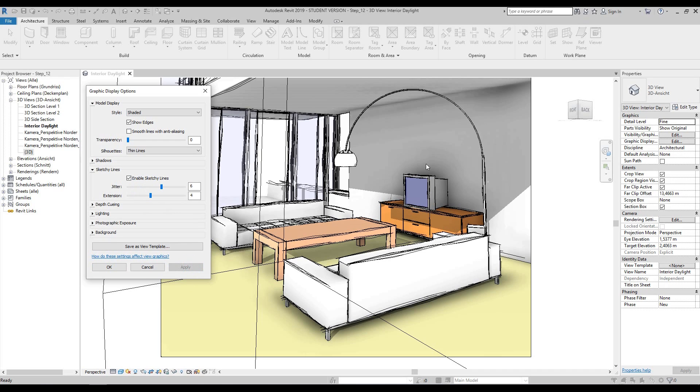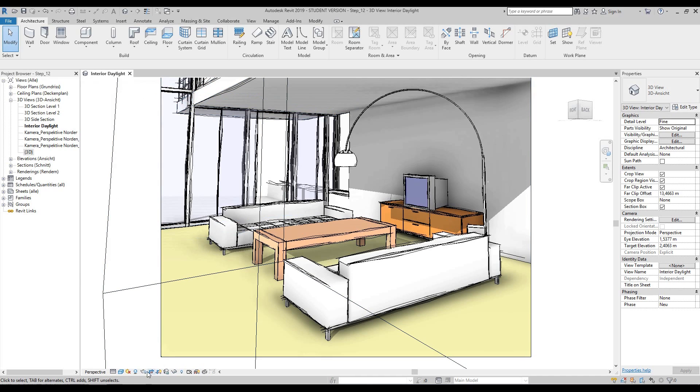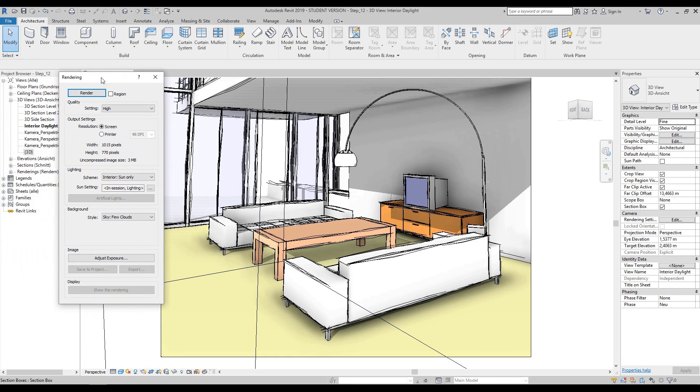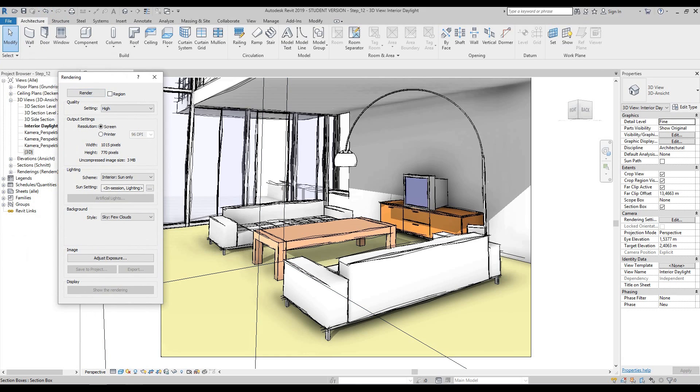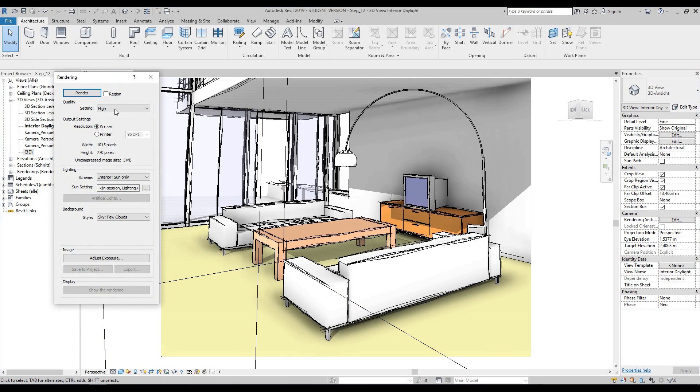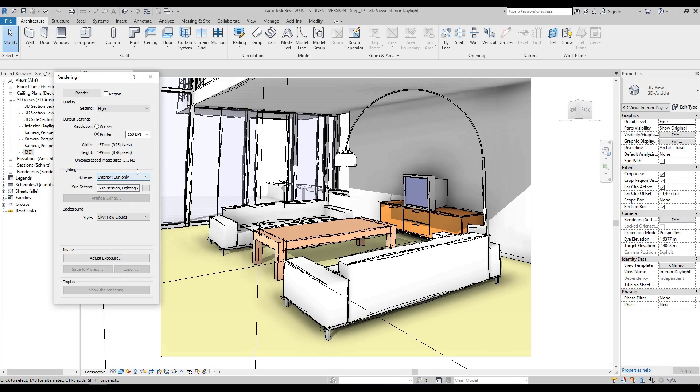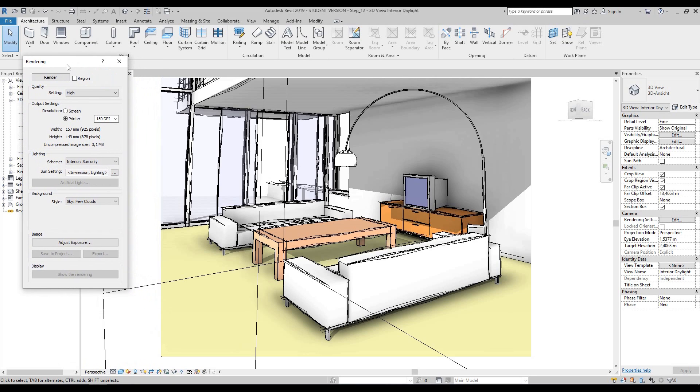Once you're happy with that, close the graphic display options and go back to the graphic attributes bar at the bottom. Choose the render button, which is the teapot. We will set the quality to high and put printer settings at 150 DPI. It's important to note that we are doing an interior render, so we'll do interior sun only. Let's press the render button. I will pause my video and open it back up once it's done.